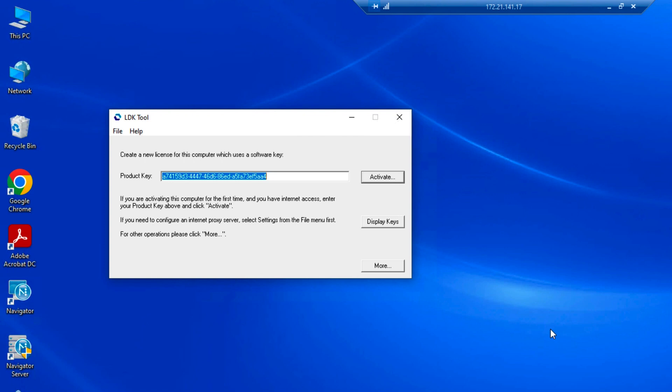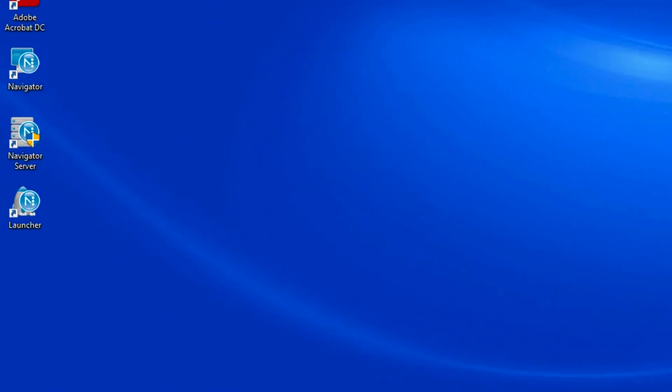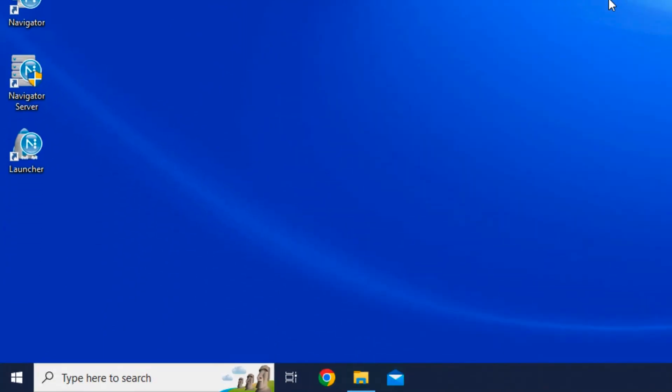The LDK tool will reach out to the Zytron licensor server over the internet and activate the license. It will then post the activation successful message you see here. Click the quit button. The software is now ready to use.